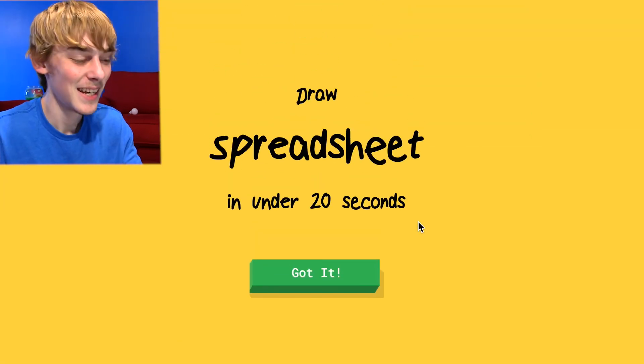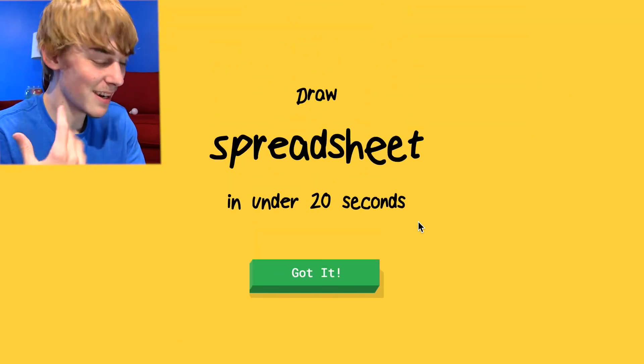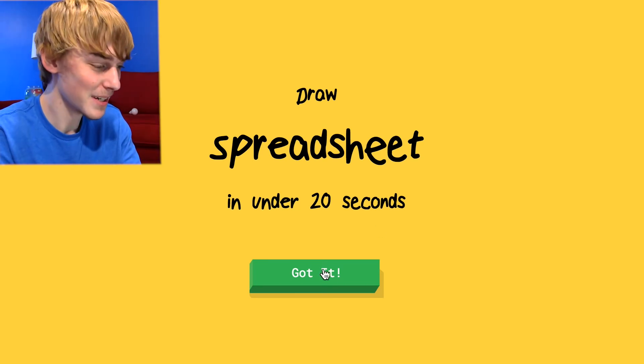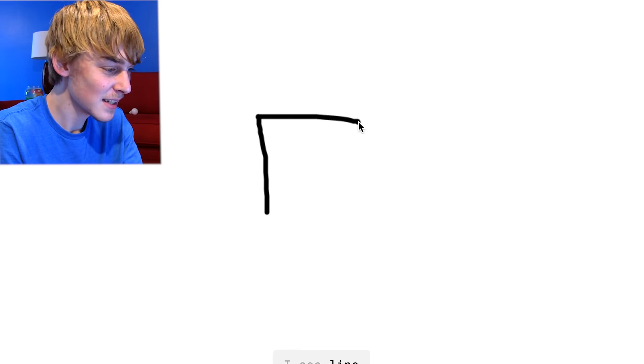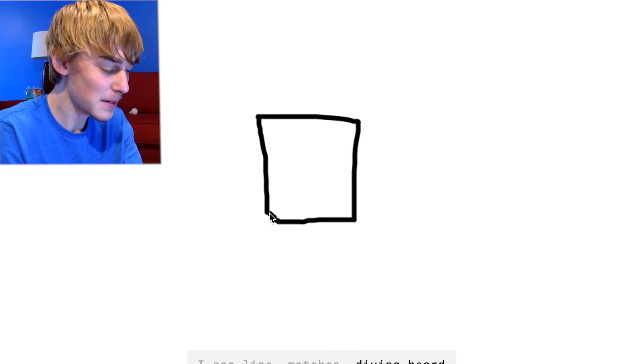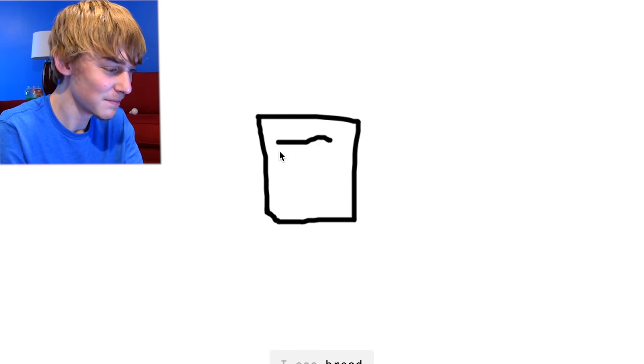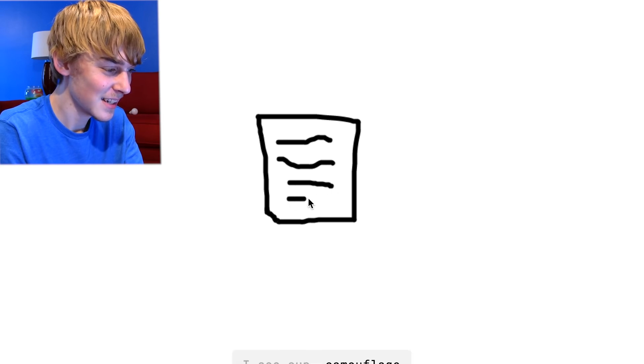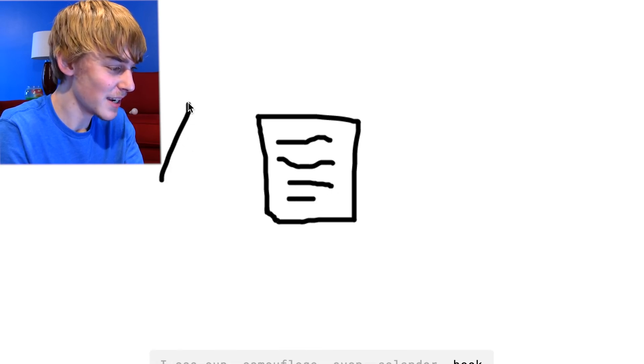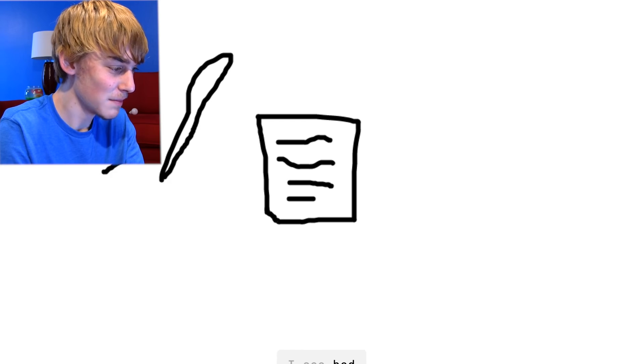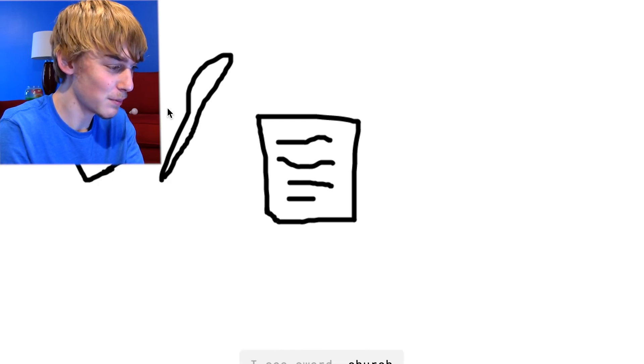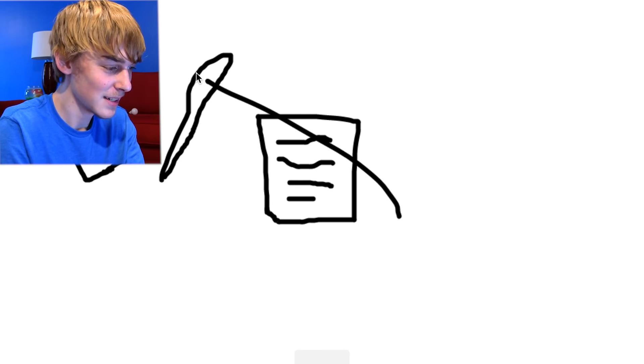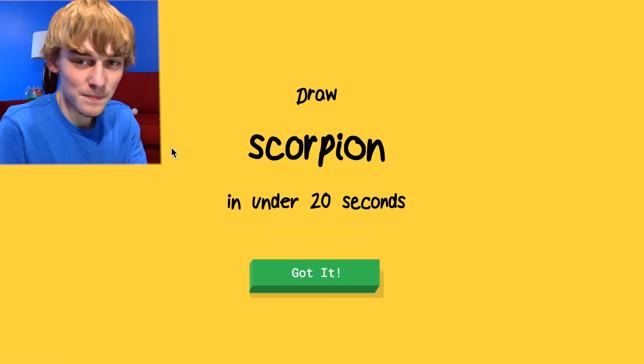Sorry if I'm not talking that much. I'm not used to playing games or talking that much. I'm so focused on my drawing, but let's see a spreadsheet. Oh fuck. What? I see line or matches or dive. Is that a piece of paper? I see bread, cooler. A spreadsheet. I see cop or camouflage or oven or calendar. If I draw a knife, I see postcard, bed. And a jam. I see sword or church. And you spread it. Spread the jam on the paper. Spread it. Sorry, I couldn't guess it.